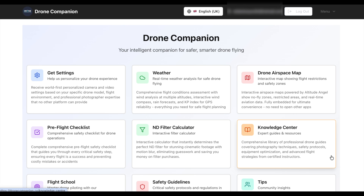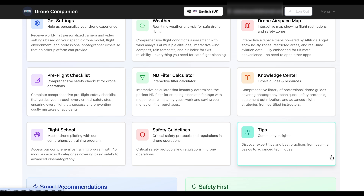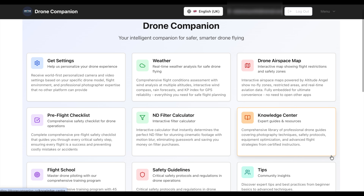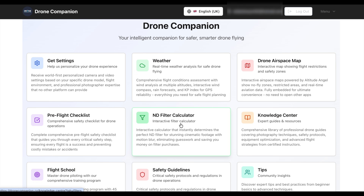A lot of people ask how to select the right filter, and sometimes it can be a little trial and error. However, with Drone Companion — the latest software available — you get an ND calculator which helps you select the right filter every time. Let's dive into Drone Companion and I'll show you exactly what I mean. This is the web version, also available on smartphones, and it's worth its weight in gold — you've got a weather calculator and the ND calculator.